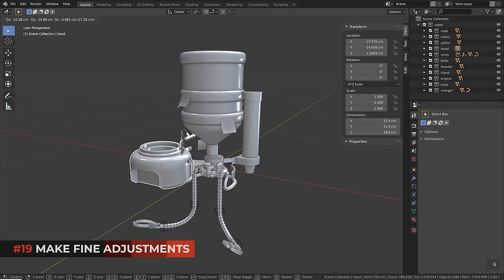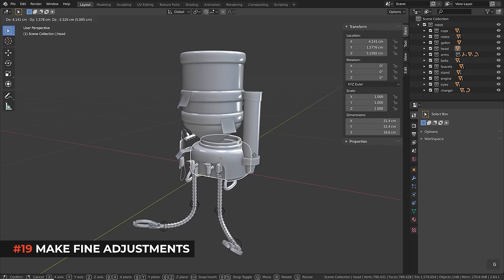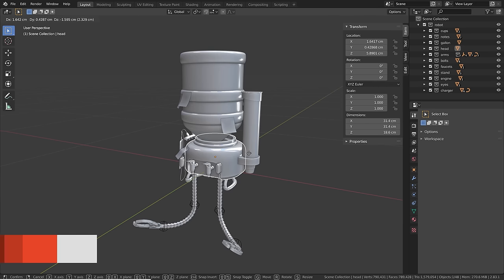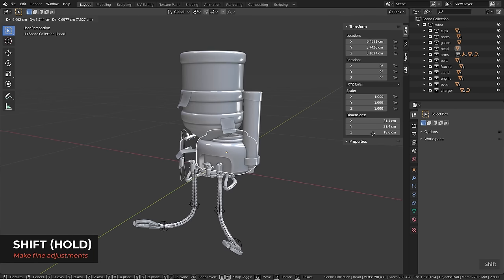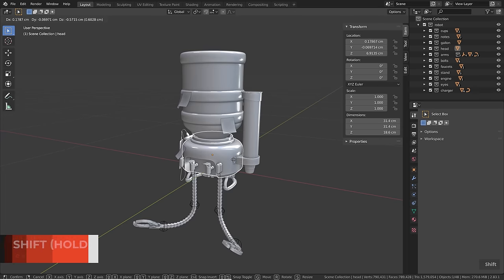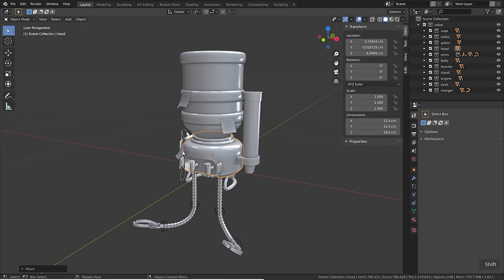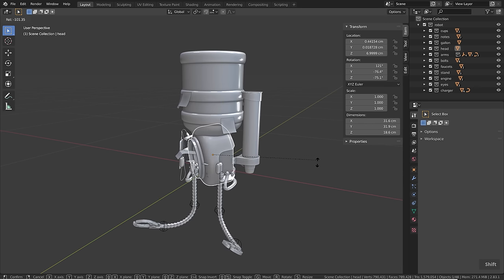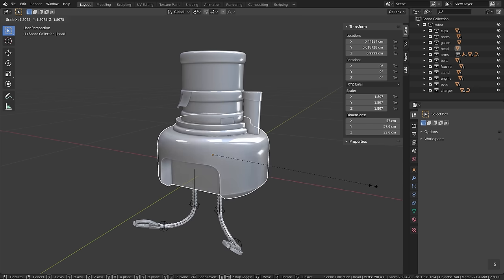When placing objects carefully and things are moving too fast, hold down Shift to move in slow motion for precise placement. This works directly in the 3D viewport and also when changing values by dragging — holding Shift makes them move even slower. It works for rotation and scaling too.